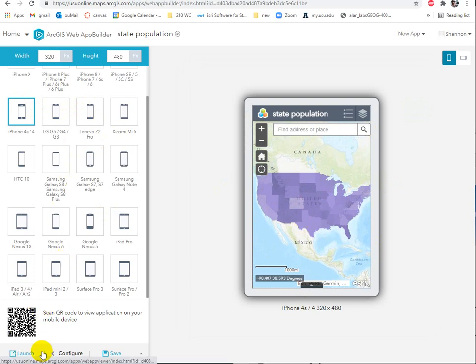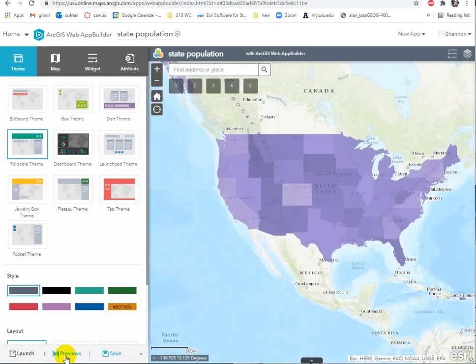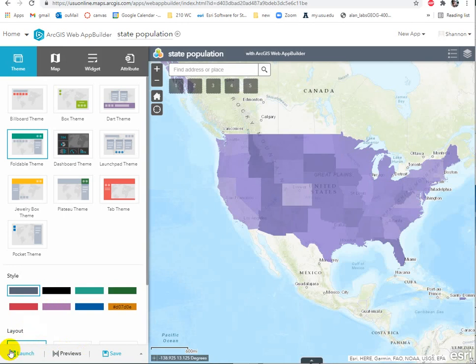And here's your QR code. When you want to go back to editing, you just use the back button. And when you're done editing, you can launch the app.